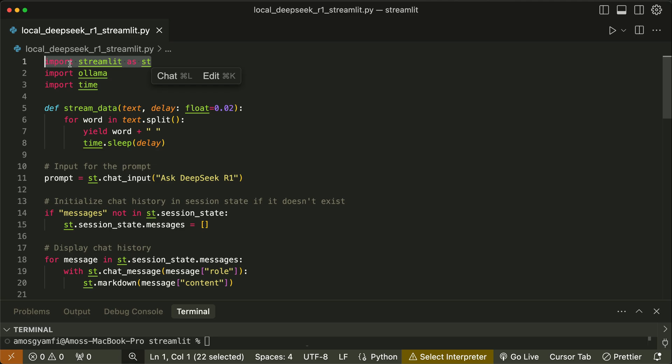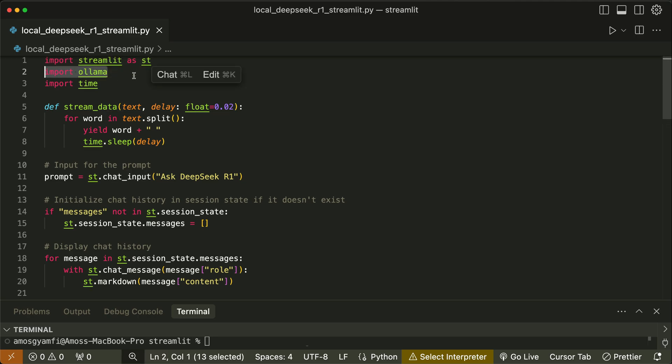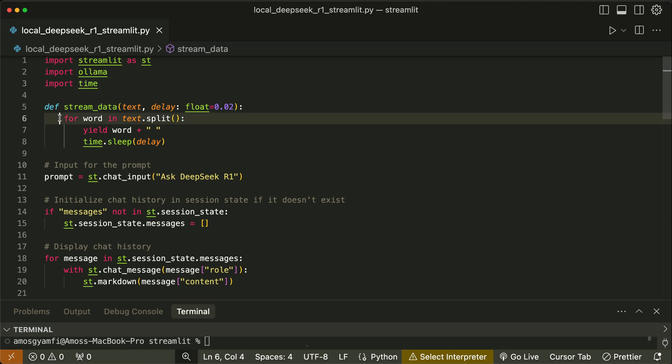We import Ollama so that we can use the DeepSeek R1 model locally. Then we import time for adding delays for text streaming when the model is generating the output.